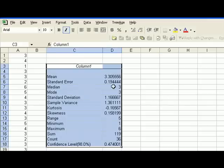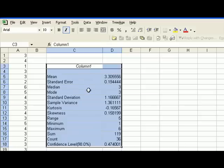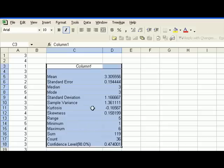And here's all the values that we're interested in. Excel has produced the mean, the standard error, the standard deviation. Here the standard deviation is 1.166. Your book had rounded it up to 1.17, and so the answers we get here may be slightly different than the ones you have in the book, just because of the rounding problem, but they would be very close.